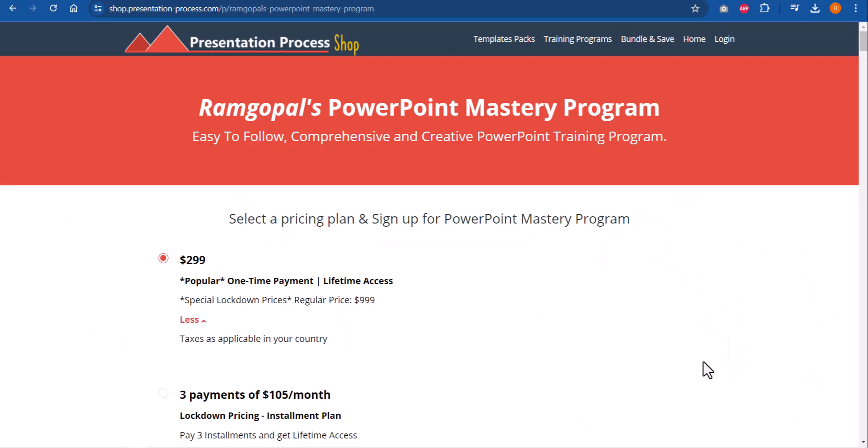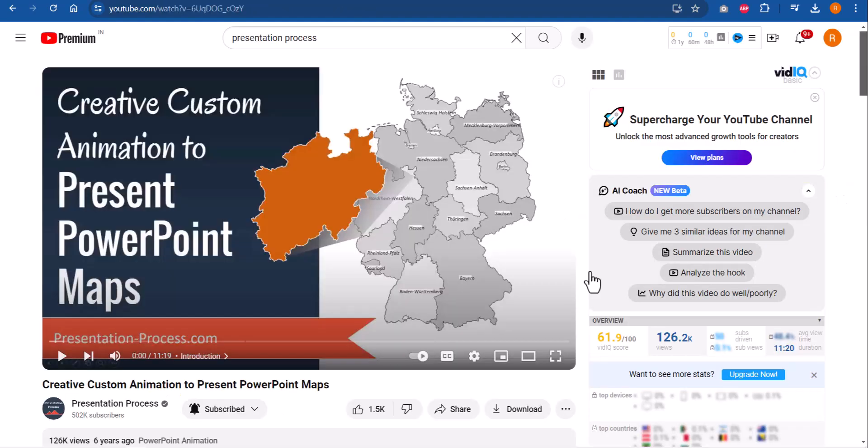If you want to learn more such interesting tips and tricks and learn PowerPoint completely, then you can go to Ram Gopal's PowerPoint mastery program, which is an easy to follow, comprehensive and creative PowerPoint training program. The link is in the description box below the video. Click on the link and check out more details about this program. By the way, I've created another video called creative custom animation to present PowerPoint maps. It's a very interesting video. I will leave a link to this video right on your screen. You can click on the link and watch that video next to understand another way to present your maps more interestingly. And if you want to join our 25 creative PowerPoint ideas, free five day mini training, you can click on the link here. I'll share 25 useful PowerPoint ideas that are readily usable in your next presentation. So click on the link, join the course, and I will see you inside.